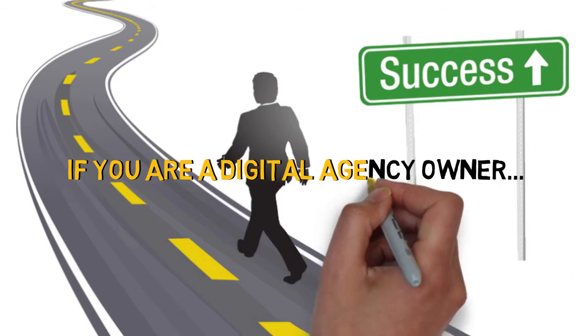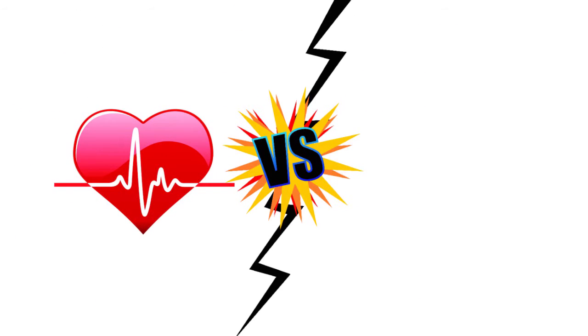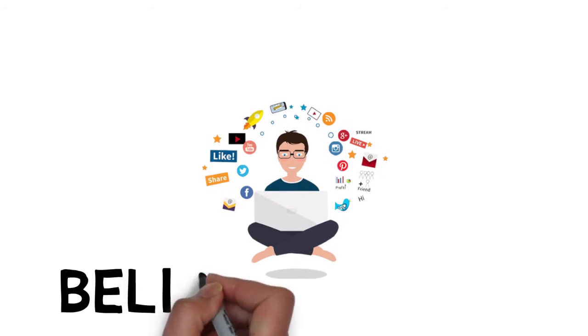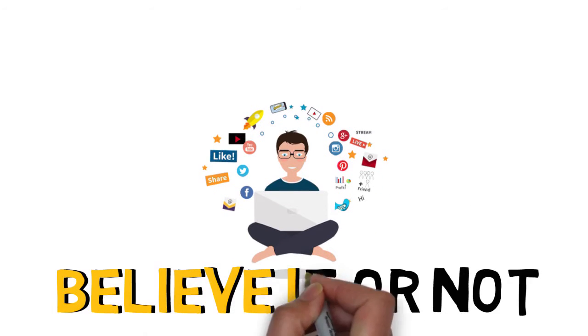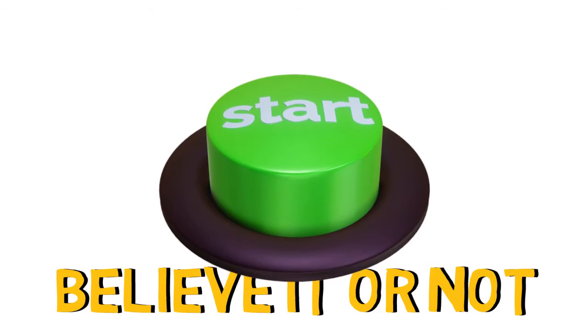If you're a digital agency owner, like many of my customers, this could be the difference between life and debt of your agency business. And if you're a local marketing newbie, believe it or not, this could be the perfect time to kickstart your local agency dreams.